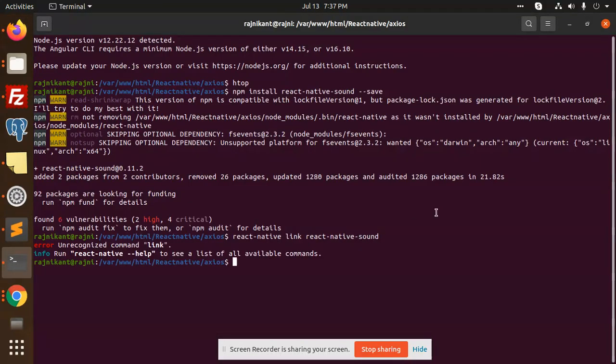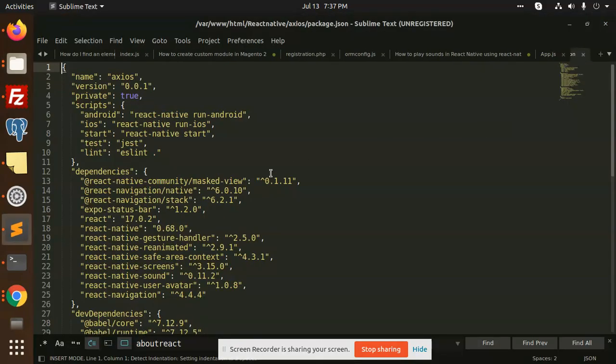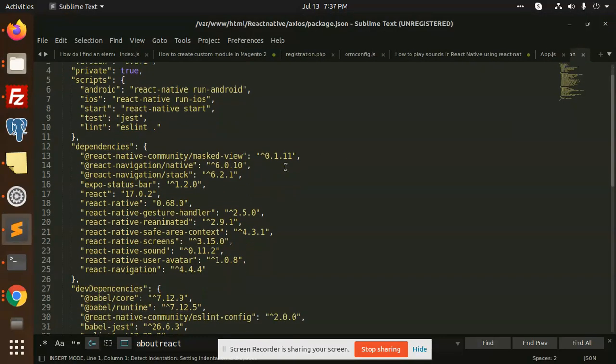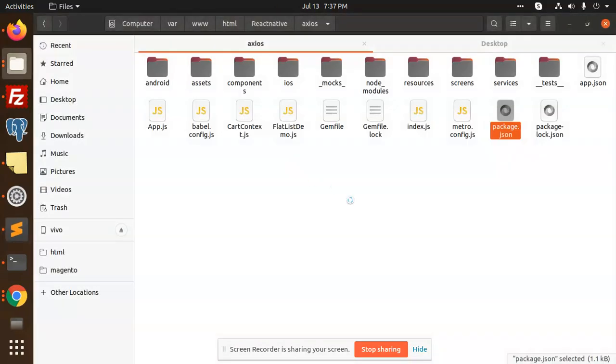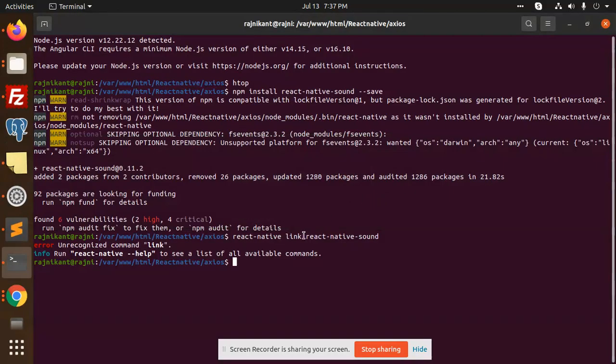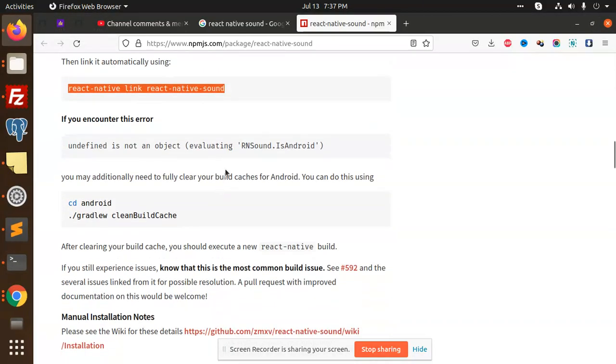React native link react-native-sound. It's not working. Which version am I using with the React Native package.json? But it should be there I guess. Let's do the manual process then.